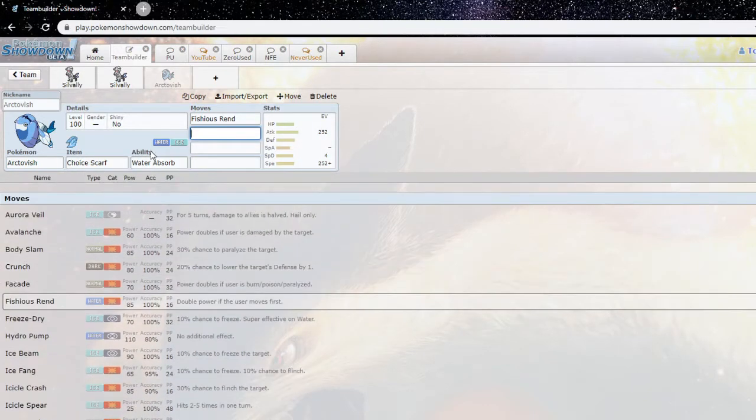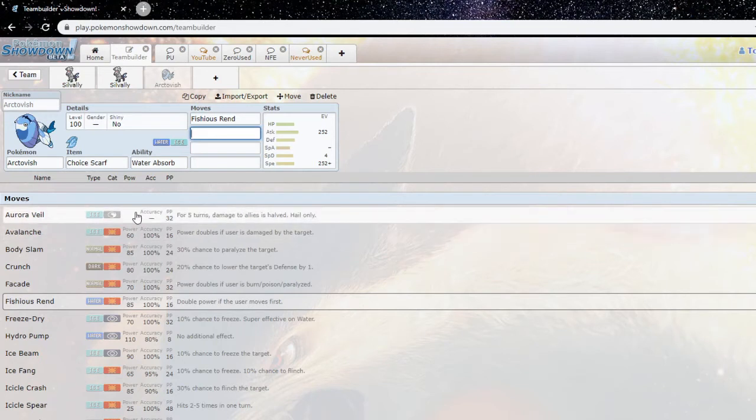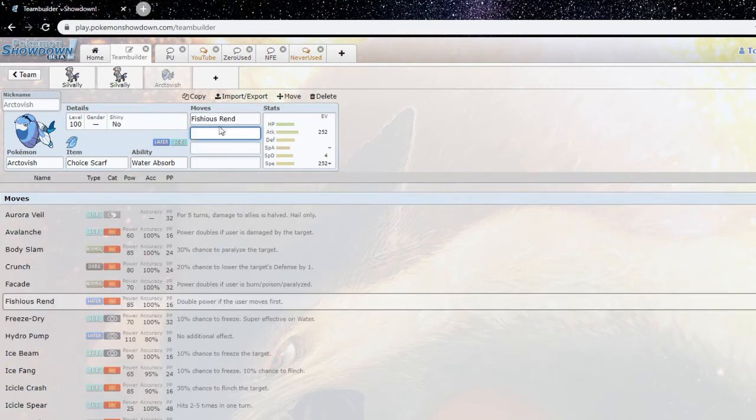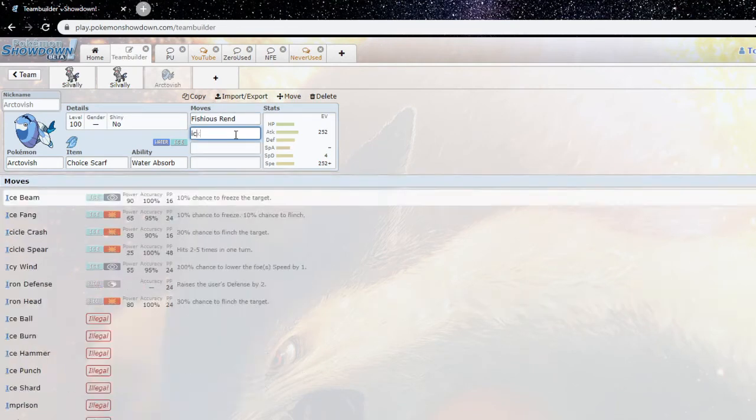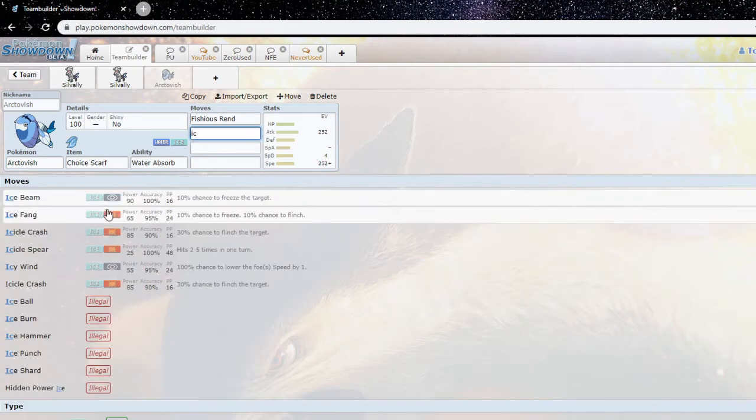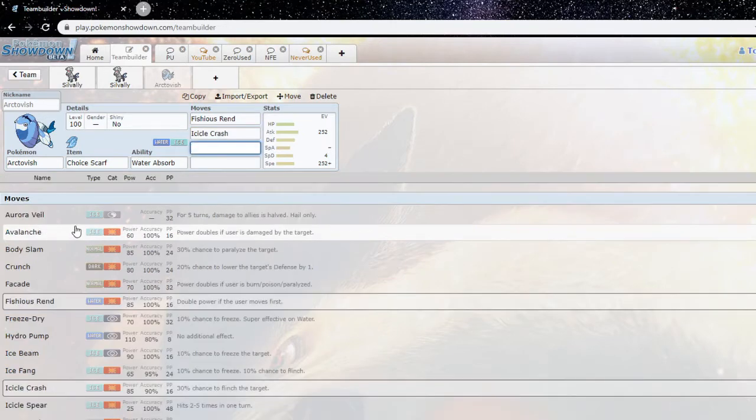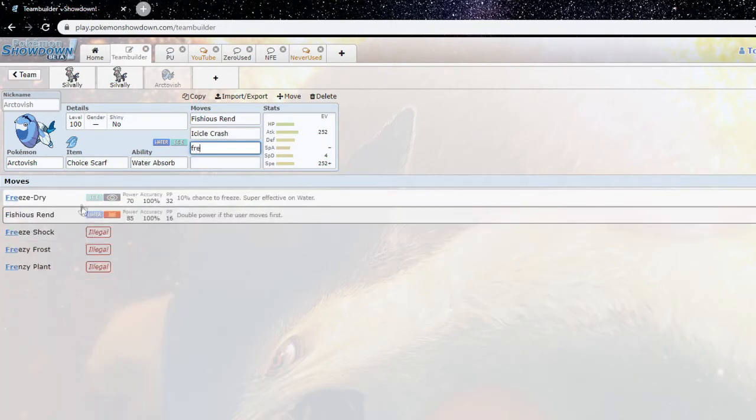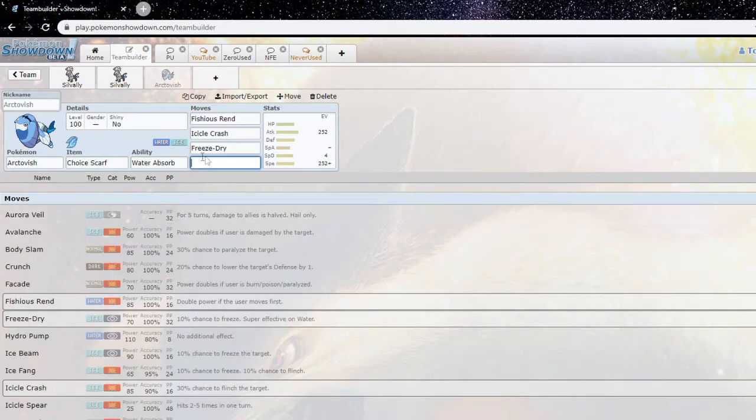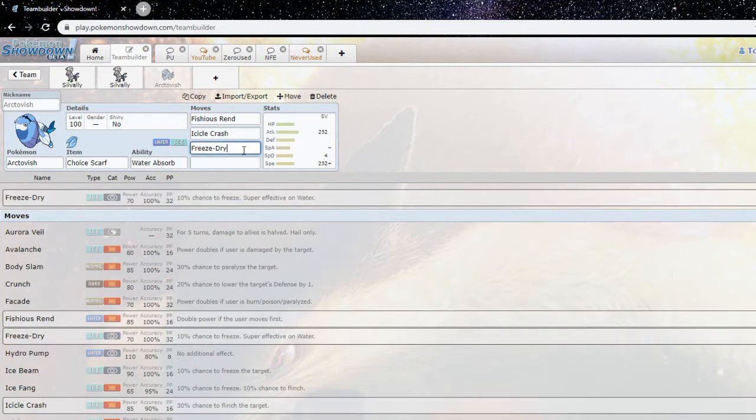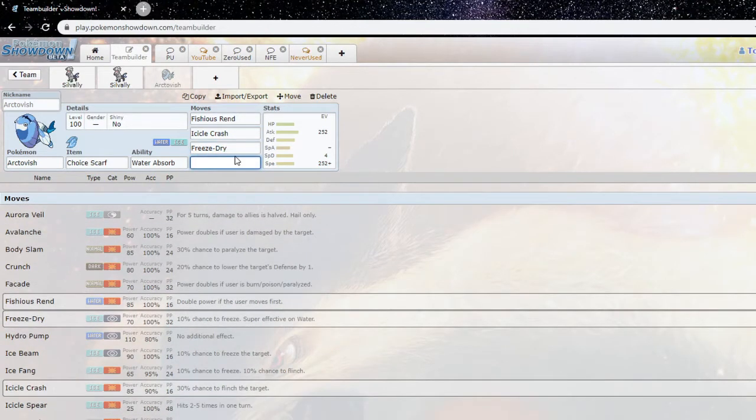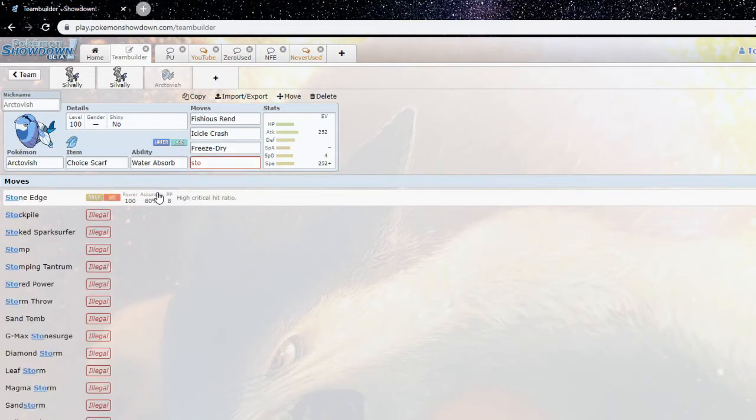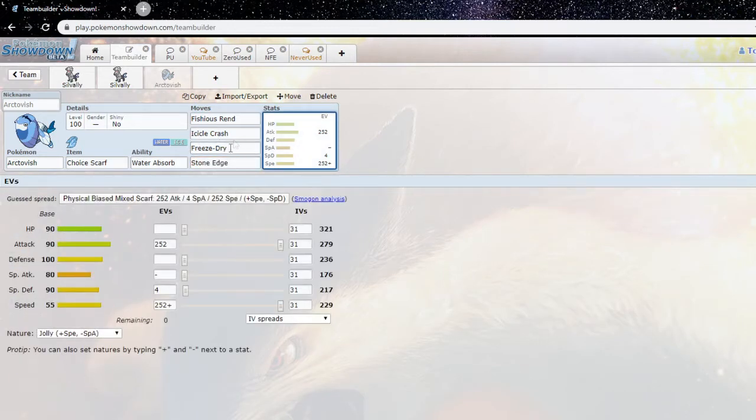Yeah probably Ninjask or something. Ninjask is easy to fit on. And in terms of the moveset for Arctivish, you have Fishious Rend obviously, you have Icicle Crash dual stab, and then people are running Freeze Dry for ones like Ludicolo, Palpatoad because that's one of the better answers for Arctivish to an extent.